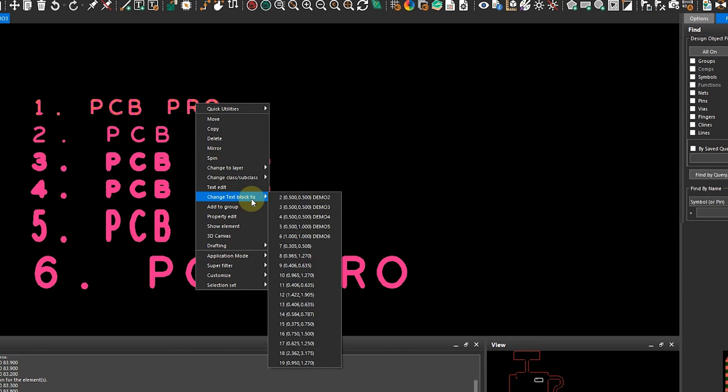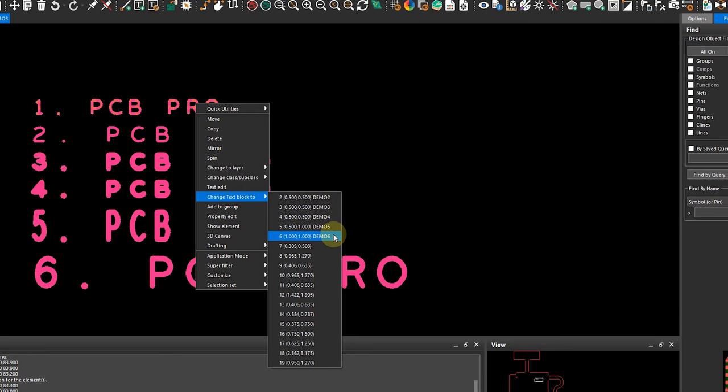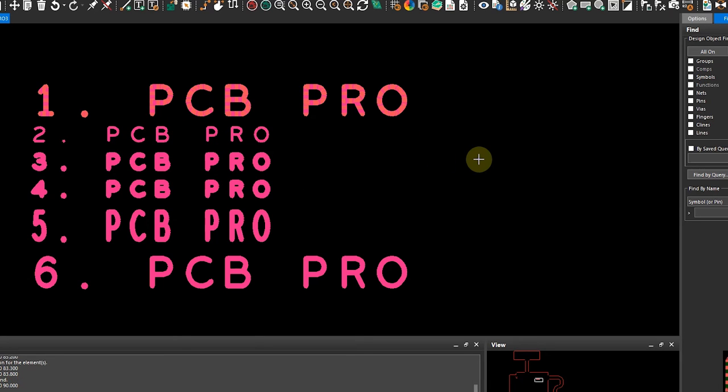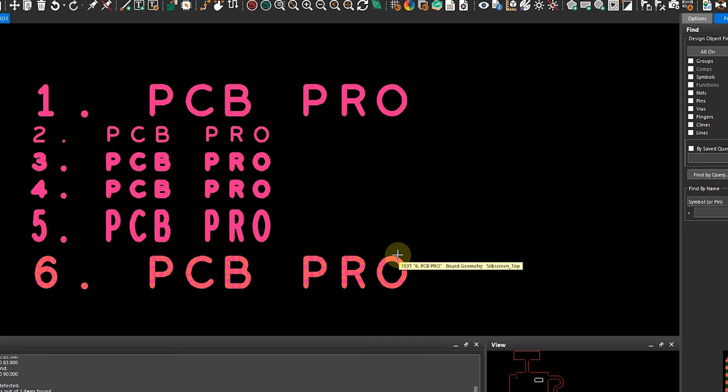Go down here to Change Text Block To and select the desired font or style that you have configured. So let's actually just for completeness pick demo 6, and there you go, it looks identical to what we had down here as well.